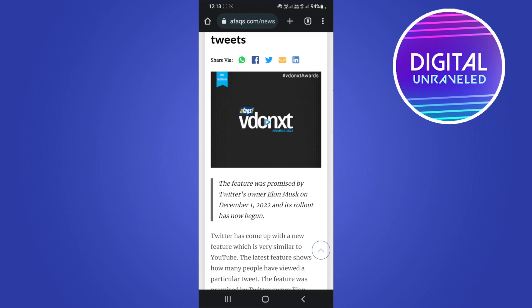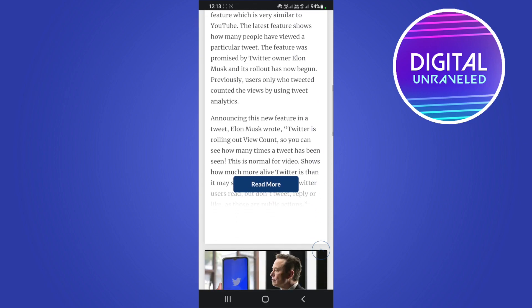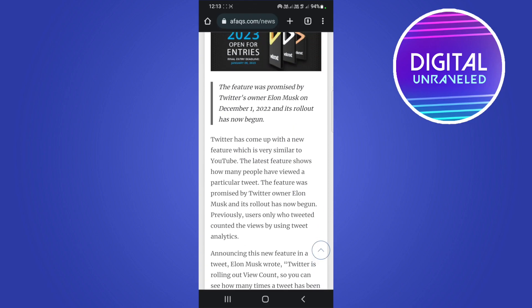That is all it is, just showing you the total amount of views that tweet has gotten in its lifetime since it was tweeted. Similar to the views that you get on YouTube but now just on Twitter.